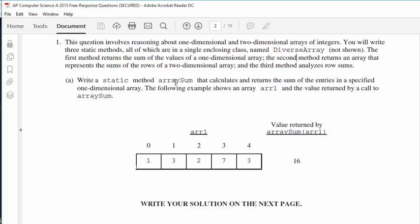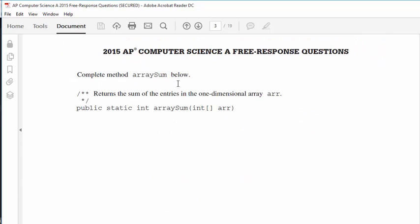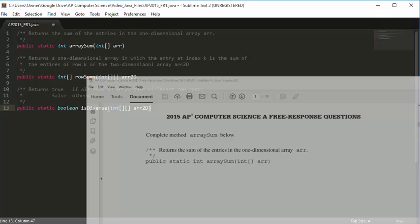Write a static method arraySum that calculates and returns the sum of the entries in a specified one-dimensional array. The following example shows an array arr1 and the value returned by a call to arraySum. If arr1 is passed into the method, we're going to add up all of the values: 1, 3, 2, 7, 3. The sum of all those five numbers is 16, so the method will return 16. Complete method arraySum: return the sum of the entries in the one-dimensional array arr.